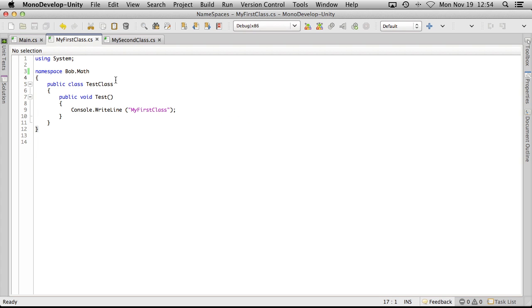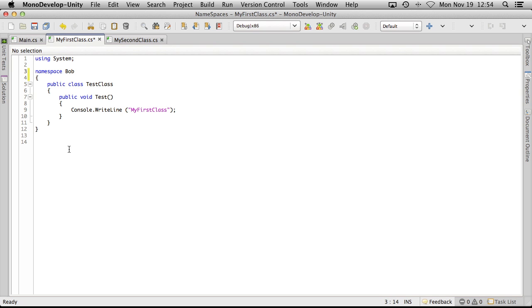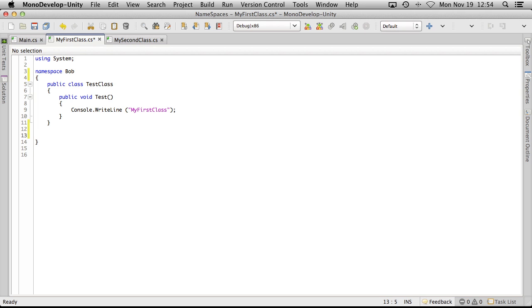And we'll come back to the first class and we're going to go do it a different way now. Another way to do it would be just to come down here or anywhere in a class. It could be in a separate file, anywhere really. Just do another namespace.